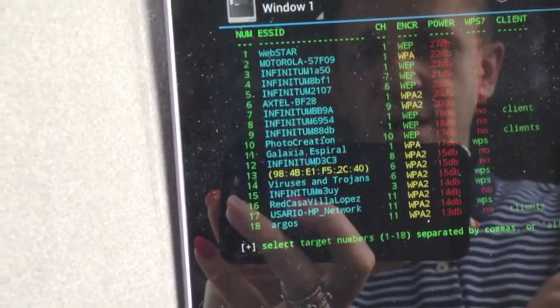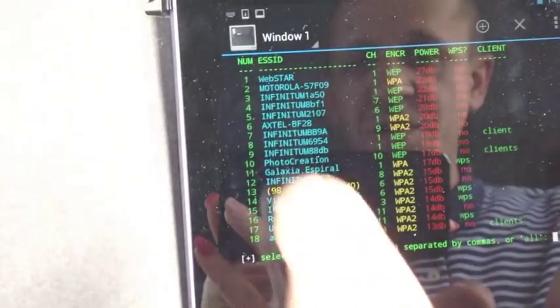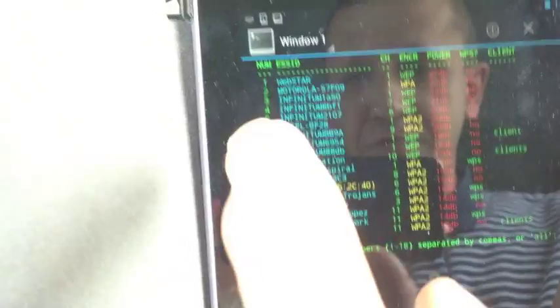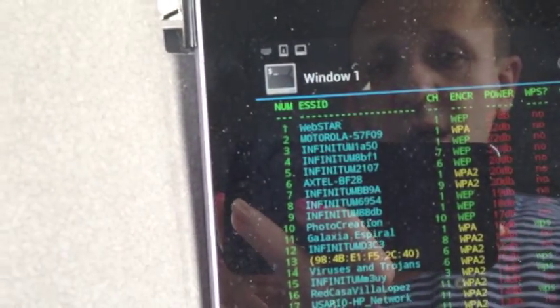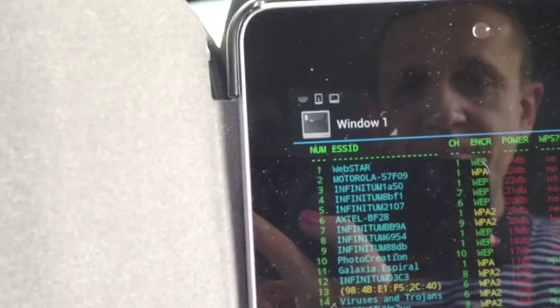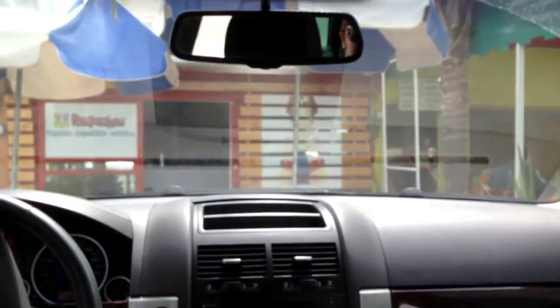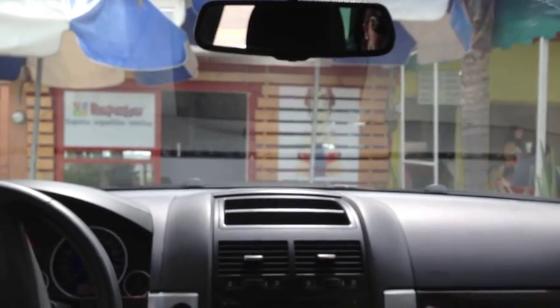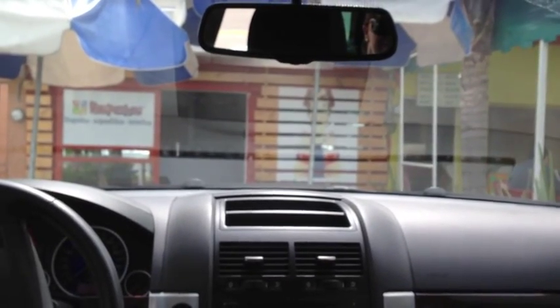Okay, so we are going after the number three here, which is the Infinitum 1A50 which is the WEP key or the WEP encryption of our ice cream place.